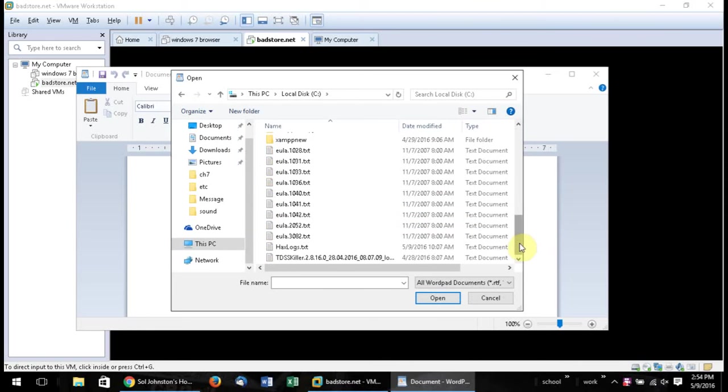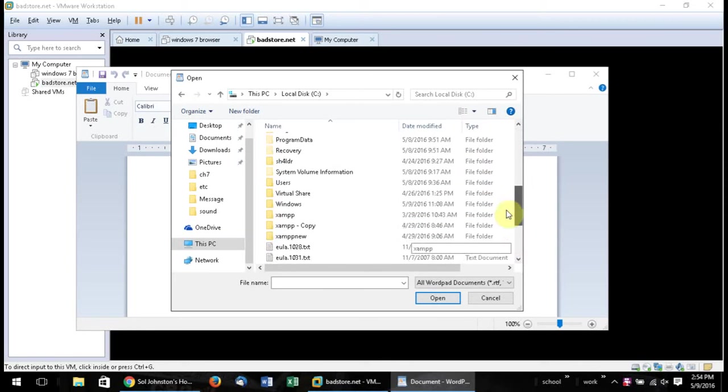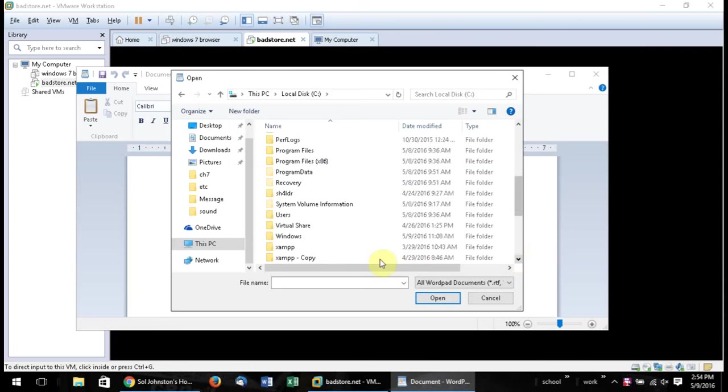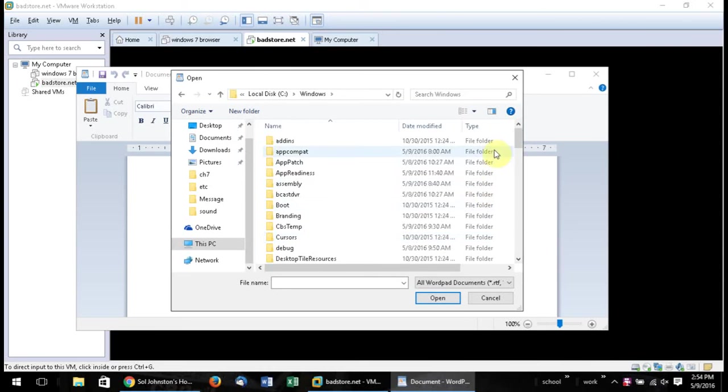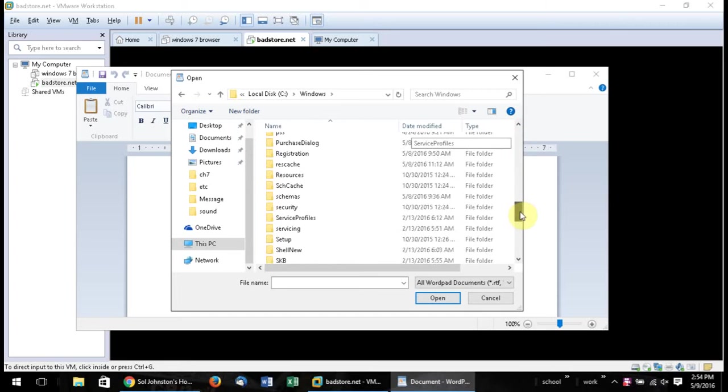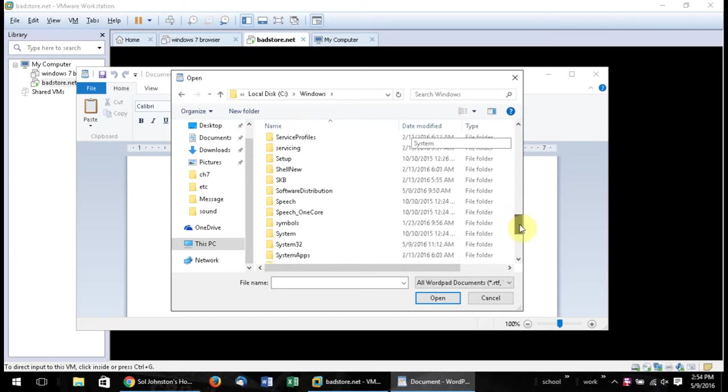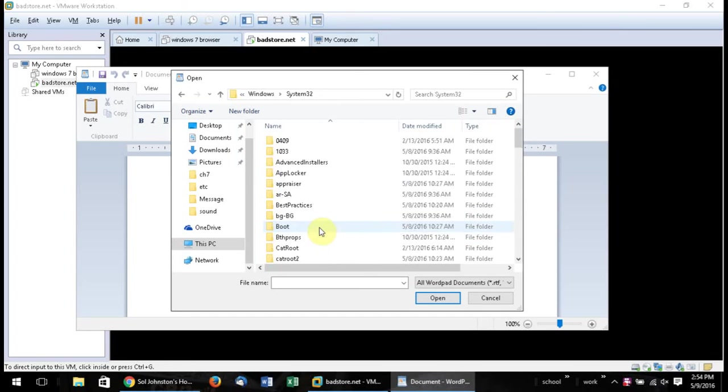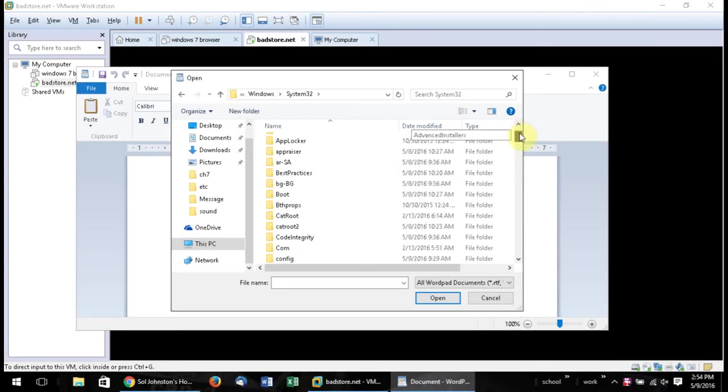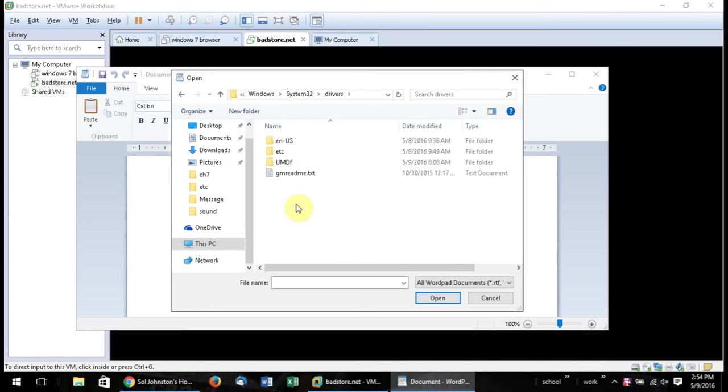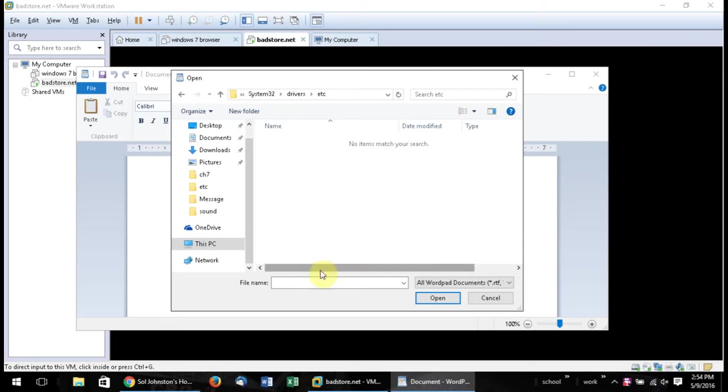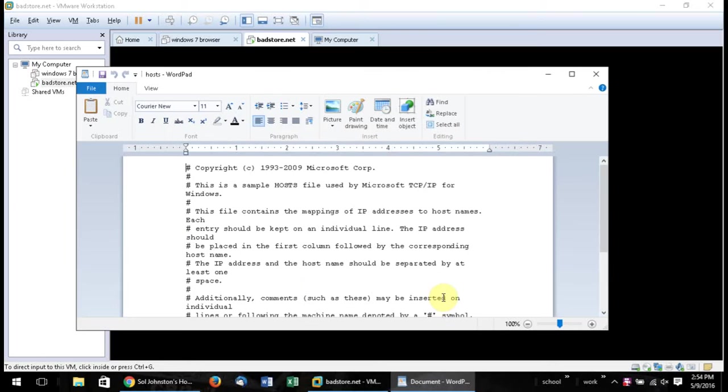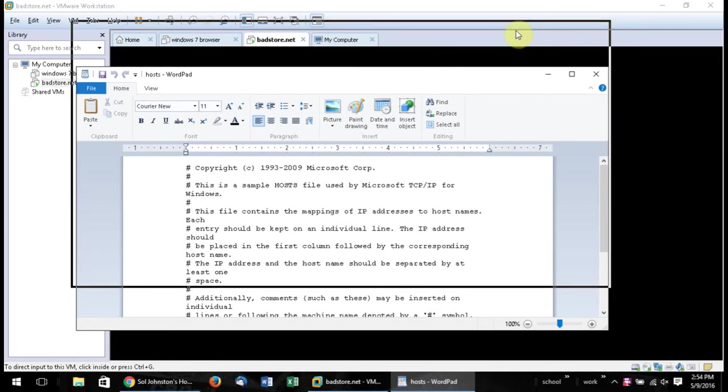And in our C drive, we're going to go to Windows. Under Windows, you're going to go to System32. And under here, you're going to go into Drivers, and etc. And you see that there's nothing in here. If you type in the word Hosts with an S and click Open, this file will pop open right here.